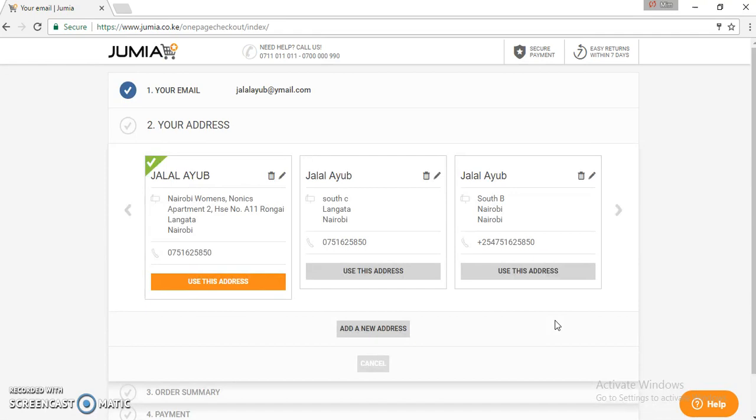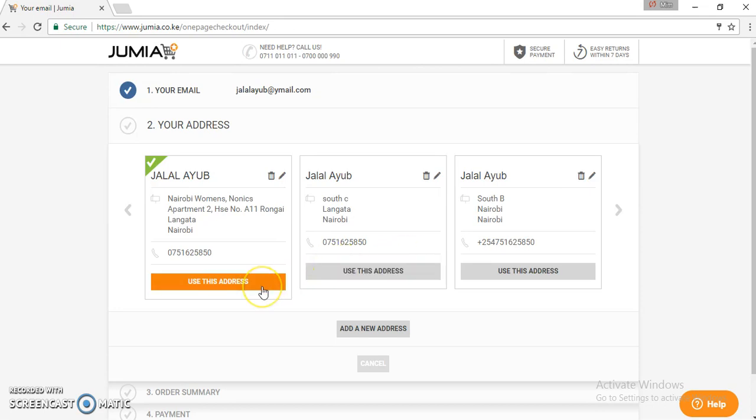On clicking validate, you see all your client's addresses that they've previously used. This makes it easier for you to place the order. Just confirm the one they want to use this time round and click use this address.